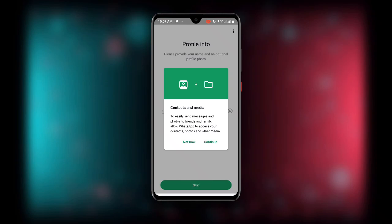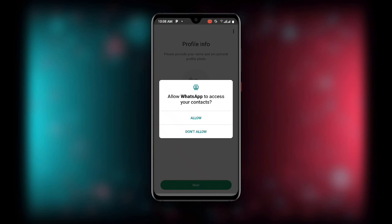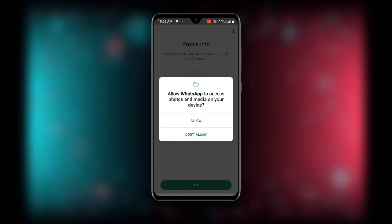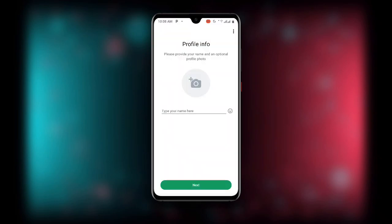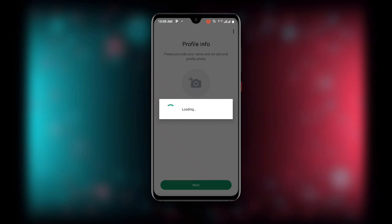You will see a prompt about contacts and media, to easily send messages and photos to friends and family. Allow WhatsApp to access your contacts — click 'Continue', then allow the permissions. You will see it loading, so just wait as it loads.